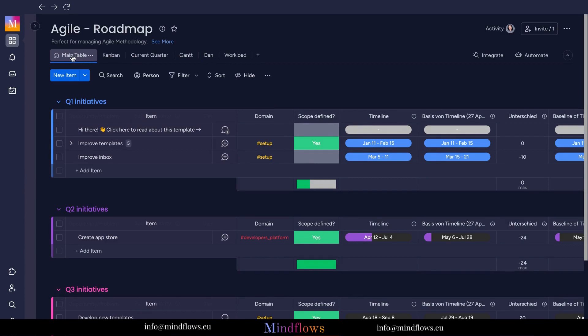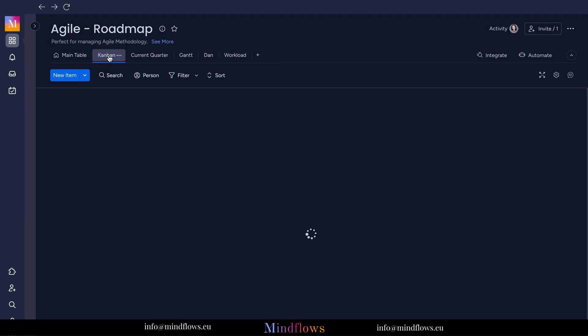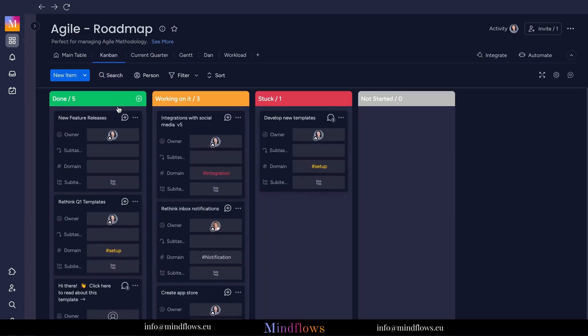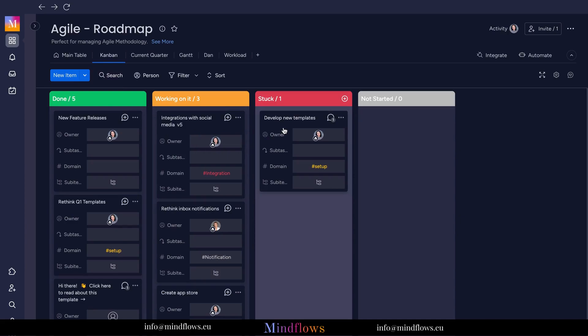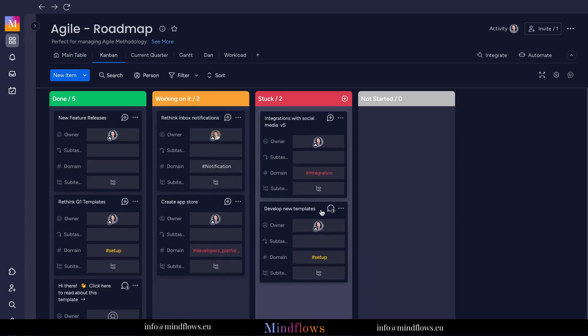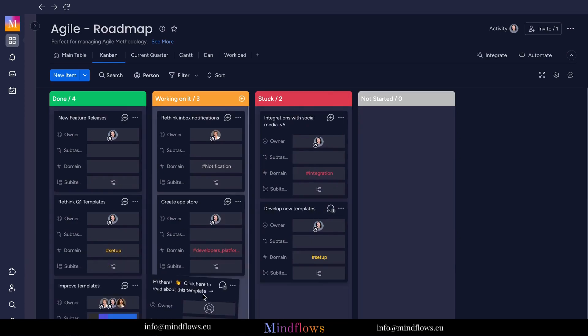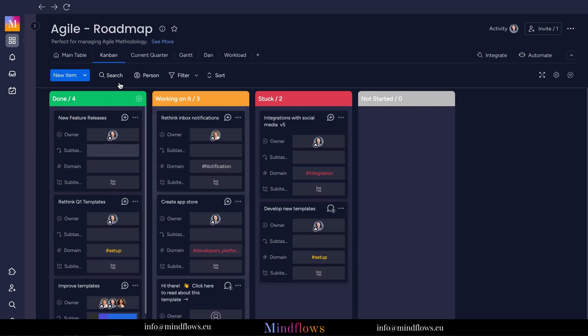Monday.com has many board view options, each providing a unique perspective on your assignments and projects. Some of the popular board views on Monday.com include the Kanban view. Based on the Kanban methodology, this view displays tasks as cards that may be moved across multiple columns to signify different levels of completion. It provides a comprehensive overview of each task's progress and assists teams in managing their workflow efficiently.